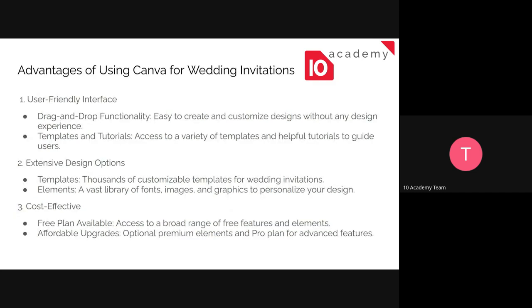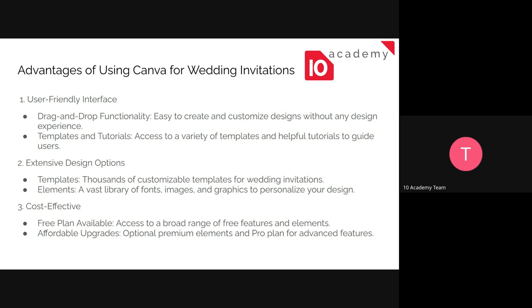So the advantages of using Canva for creating a wedding invitation cards, the first thing is it's user-friendly interface. It's easier to use. You just have to just drag-and-drop whatever you want into your card, and there are already made ready-made templates that you can use just to get started, or you can actually use them right out there as they are. And like extensive design options, including the templates, which are thousands of templates. You can actually use elements such as the font, the image, the graphics, just to add that personalized touch to it.